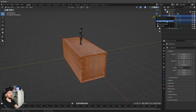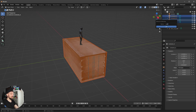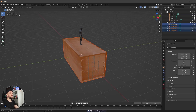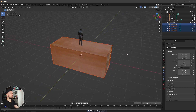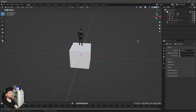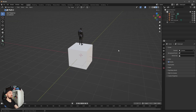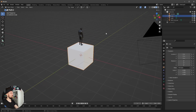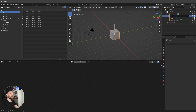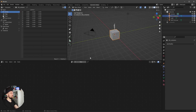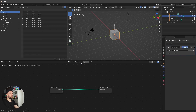First of all, let's put all the containers into a collection by pressing M and rename this one to 'containers'. Let's disable this collection for now and go straight into geometry nodes because we want to create a container wall.